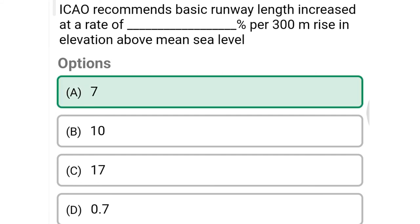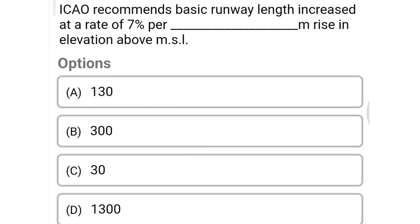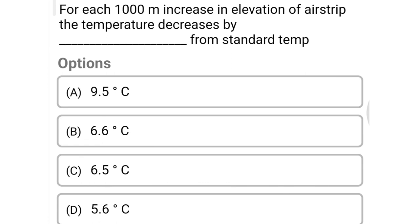Next question: for each 1000 meter increase in elevation of the airstrip, the temperature decreases by dash from standard temperature — option A 9.5°C, option B 6.6°C, option C 6.5°C, option D 5.6°C. The correct answer is option C, 6.5 degrees Celsius.